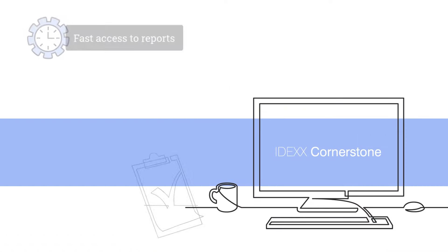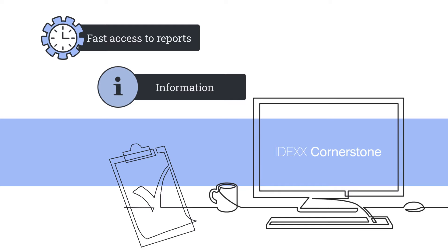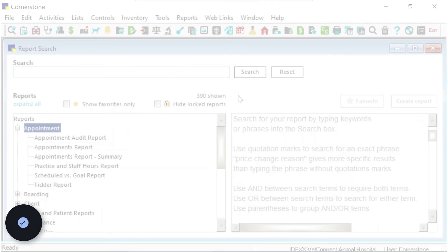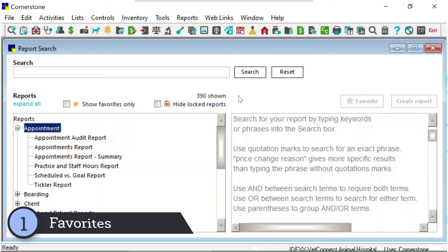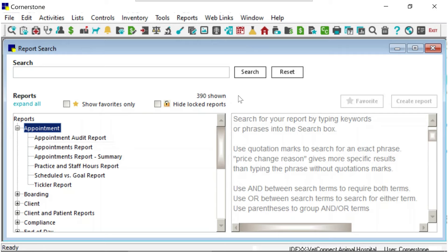Cornerstone 9.5 delivers faster access to reports and the information you need. Introducing your Favorites list. Now you can narrow down the reports to just the ones you frequently use or need to find quickly.